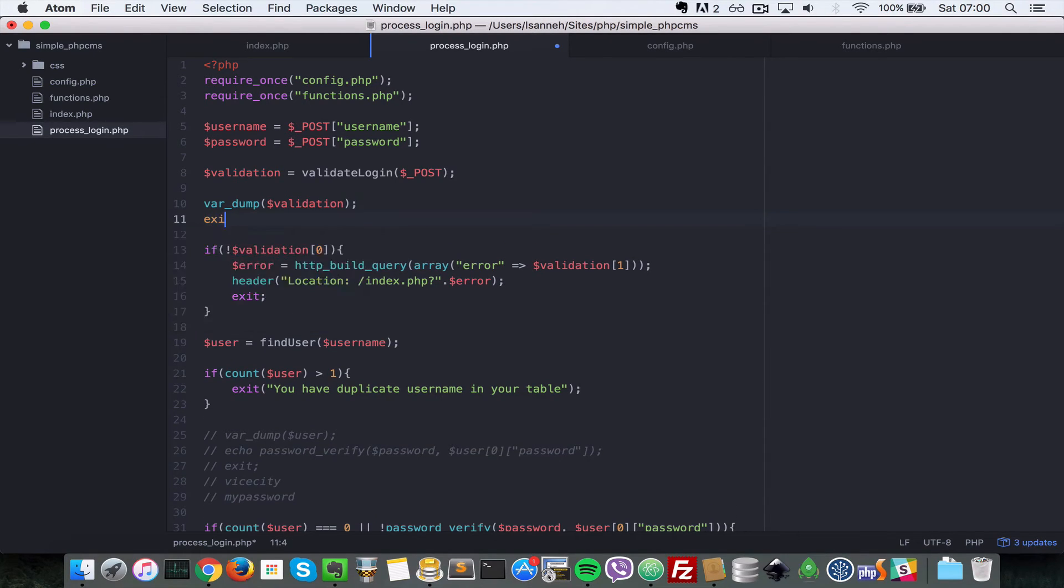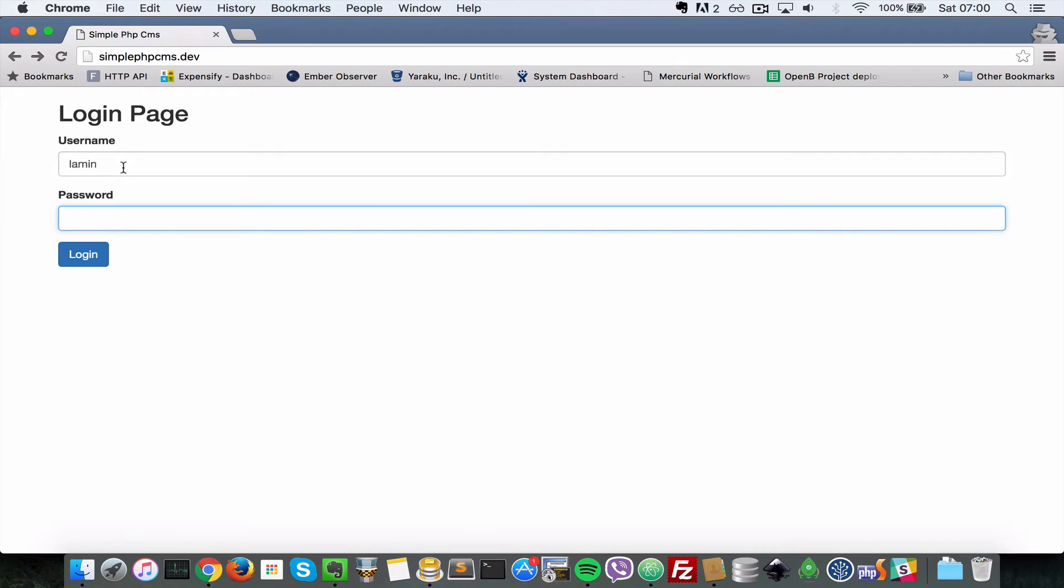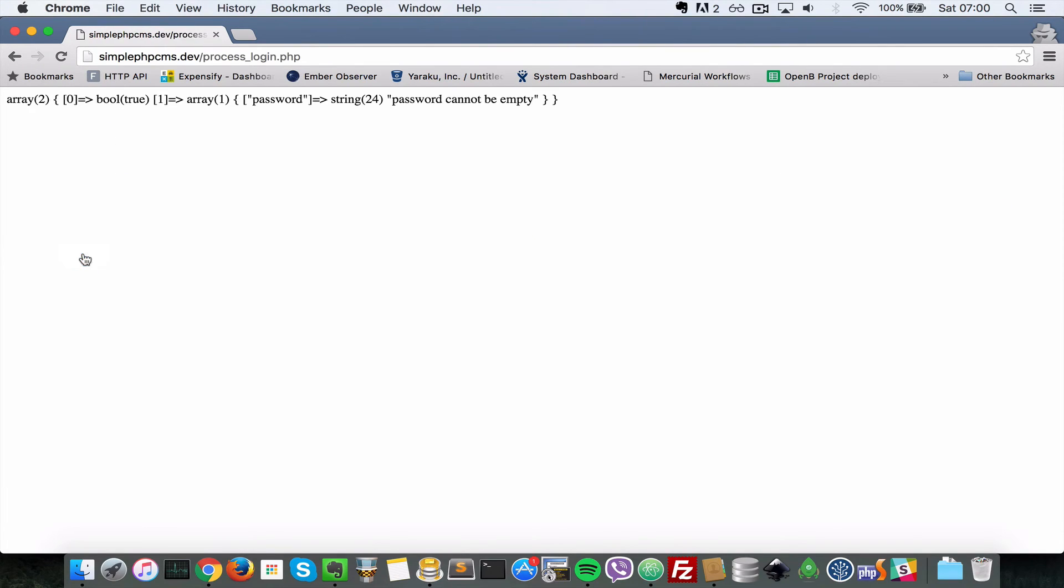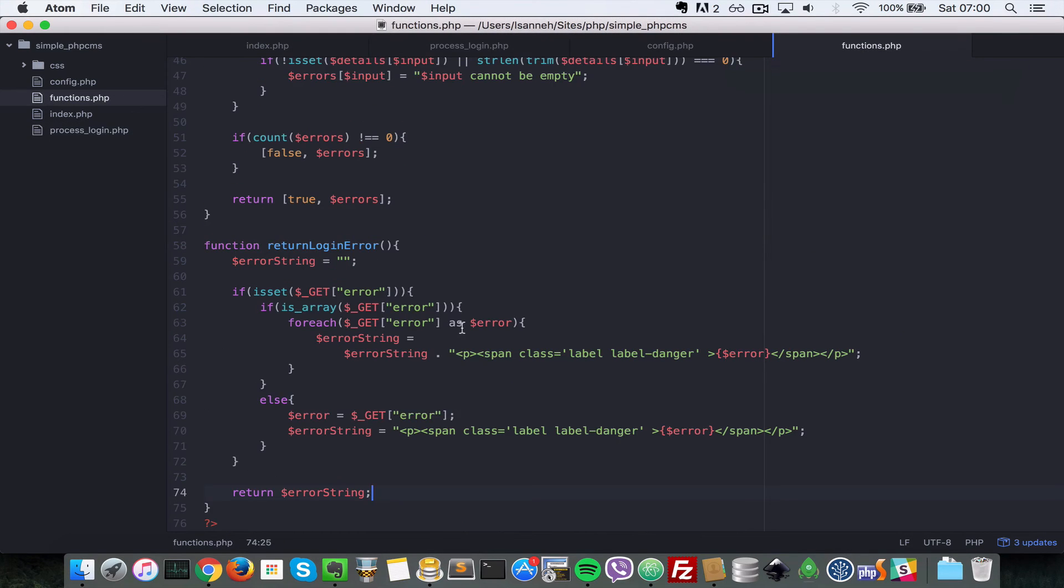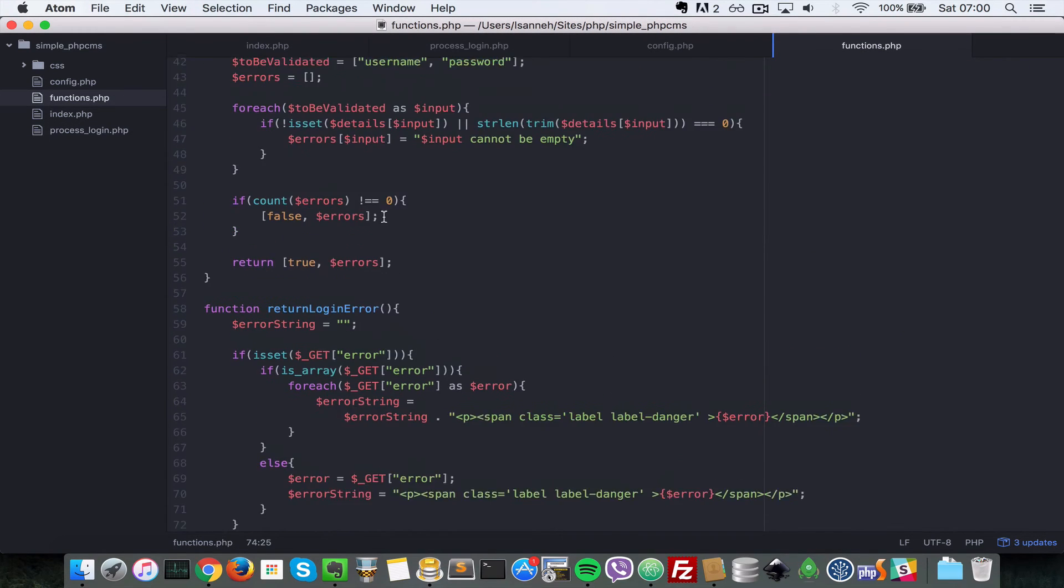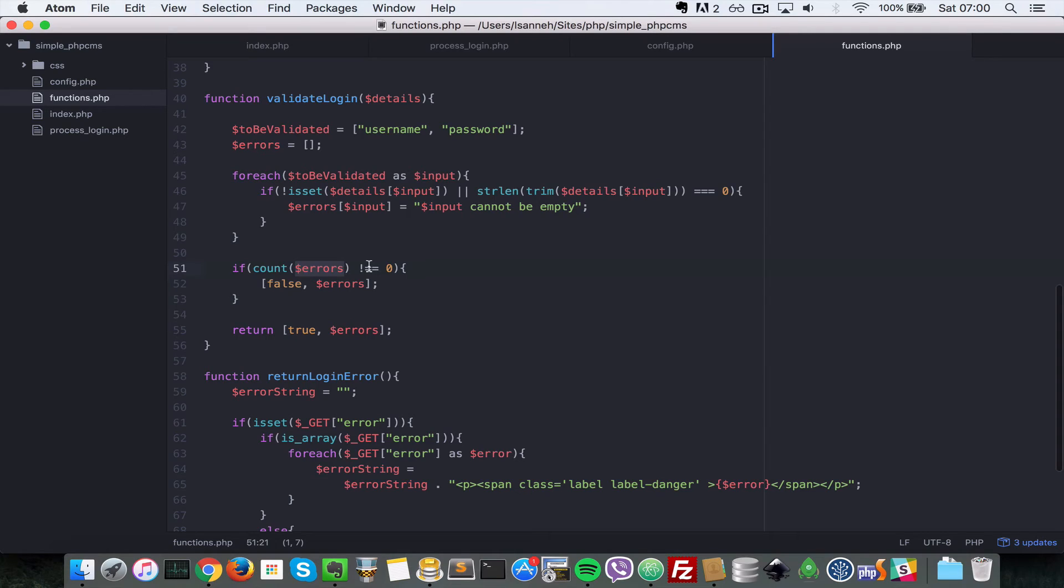So let's do a var_dump of validation and then let's exit. I'll come here and I'll just submit this form. Remember since the password cannot be empty, that's why I'm leaving the username as proper. So I'll just log in here. So it is returning bool true, password cannot be empty. So it's supposed to return false here in the first element.